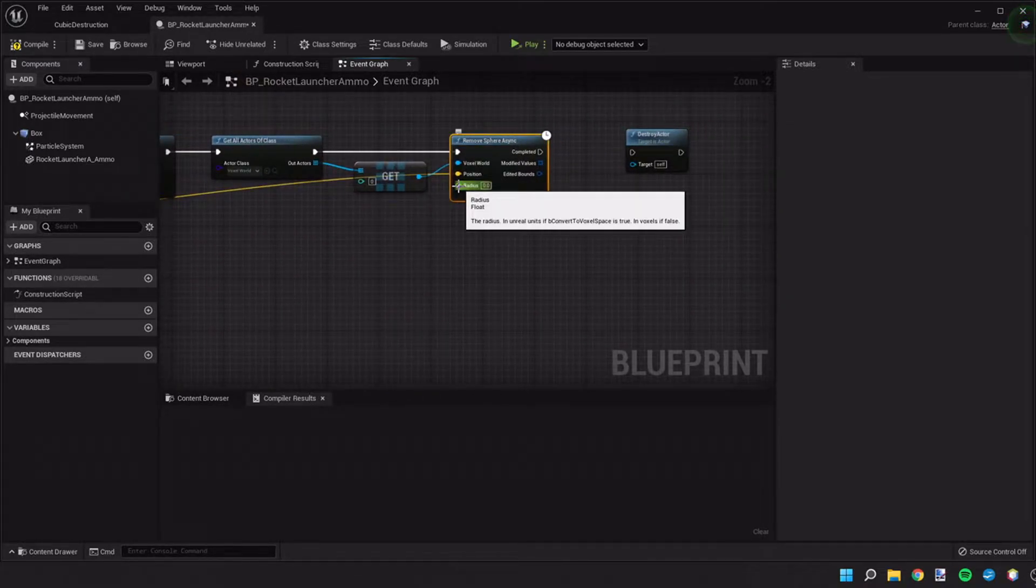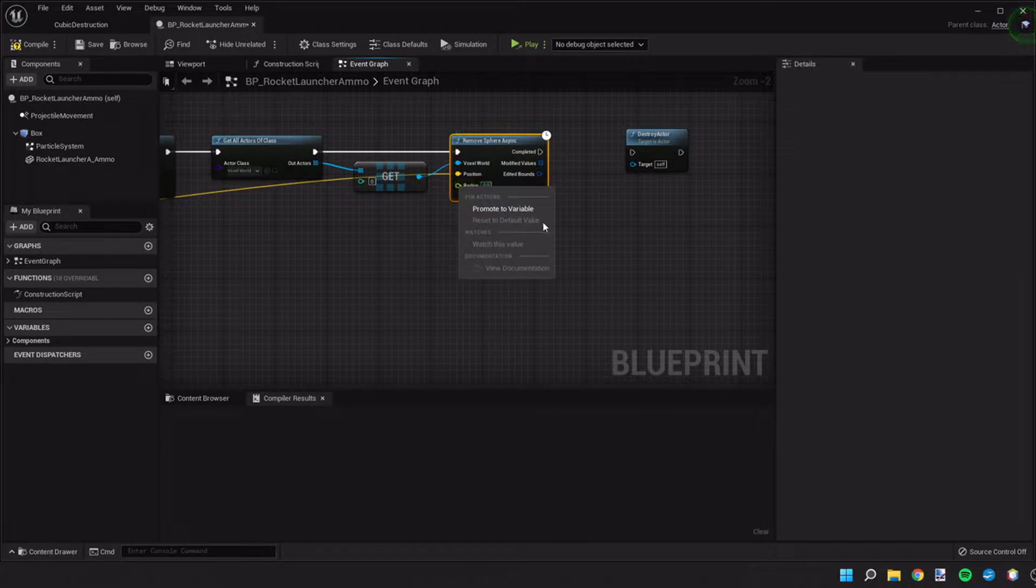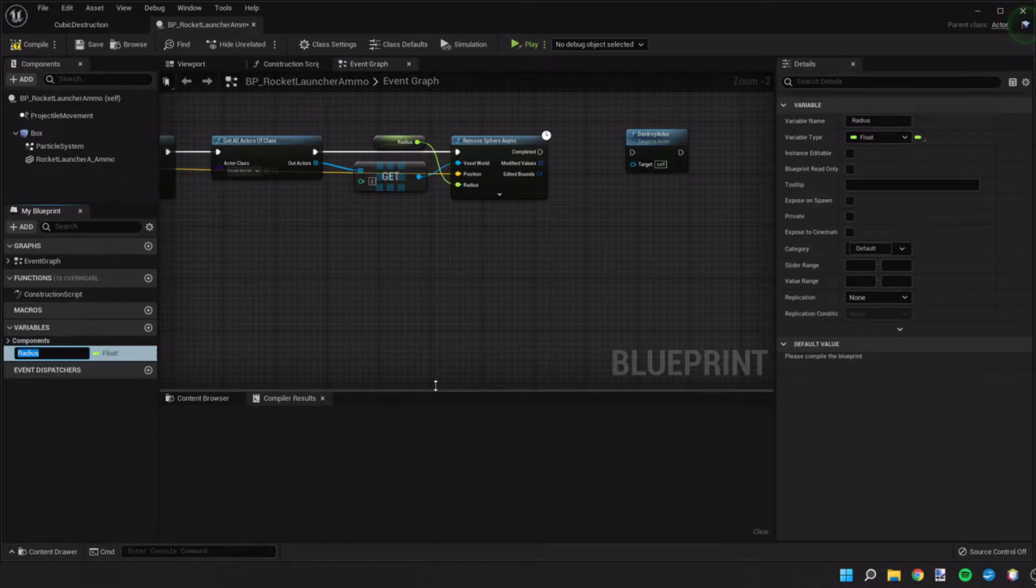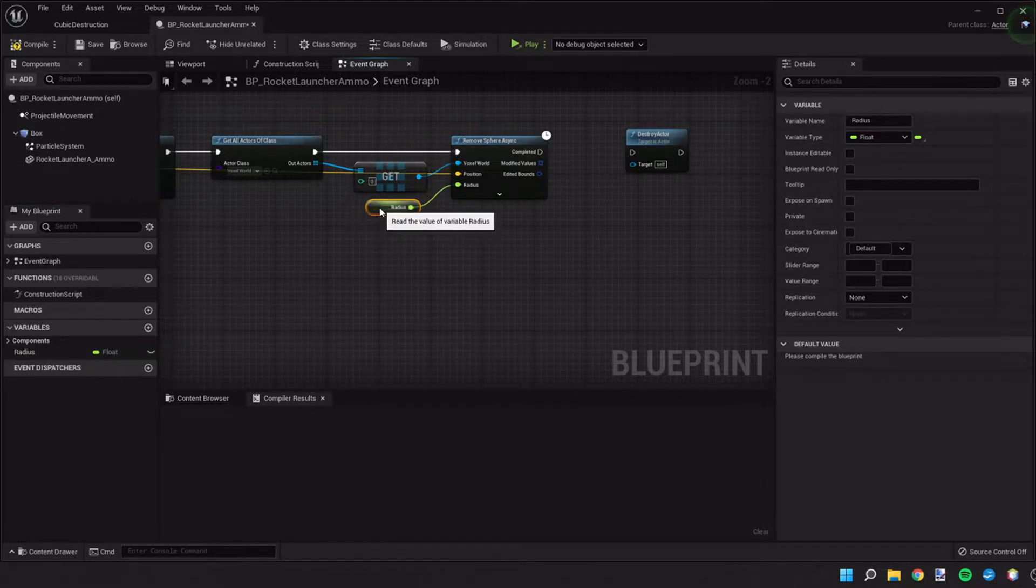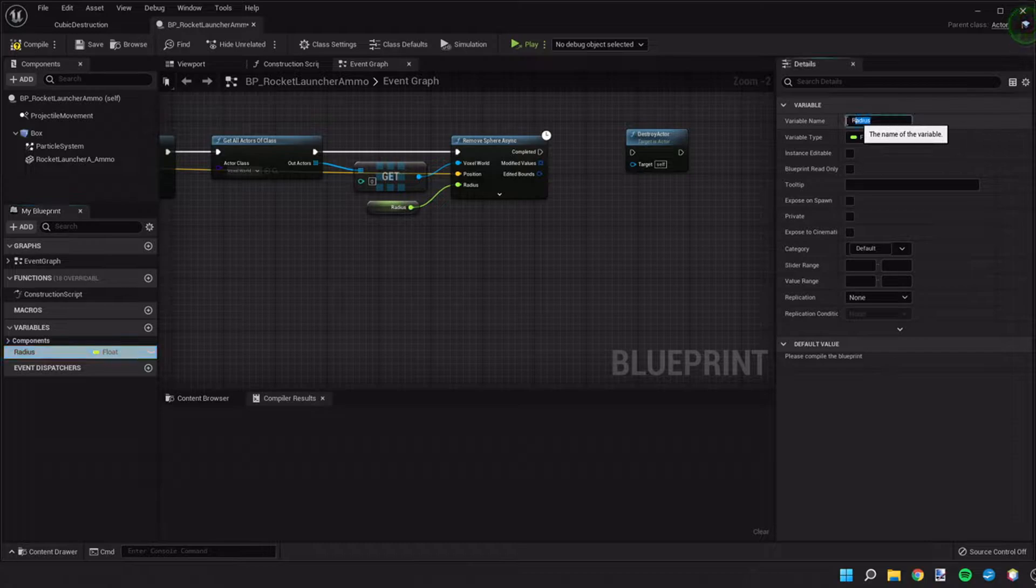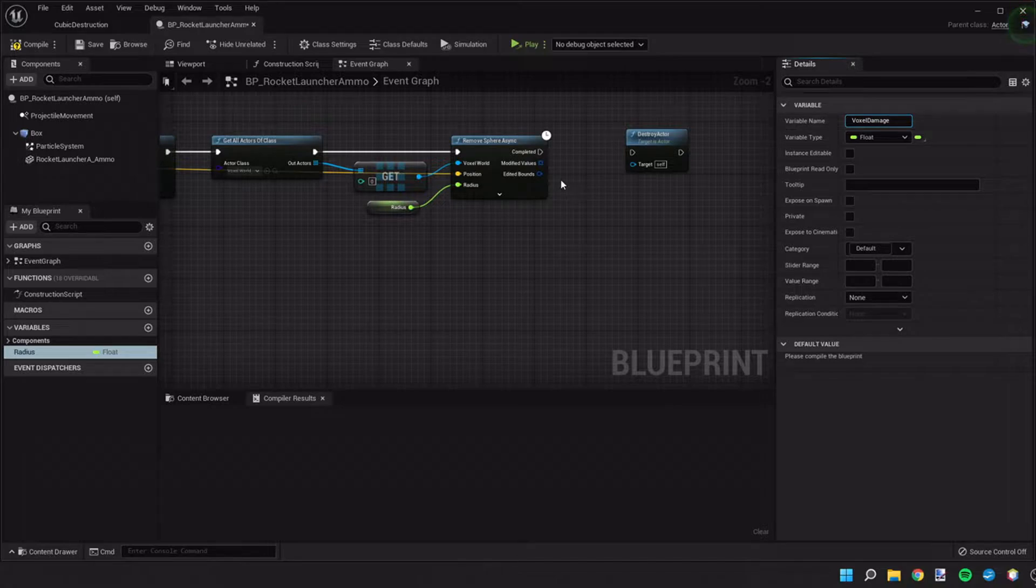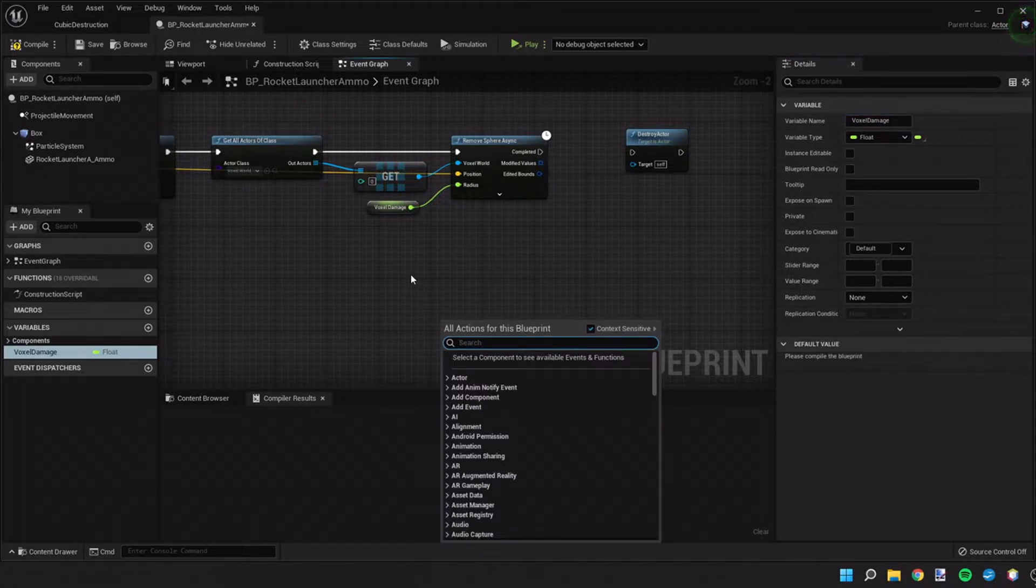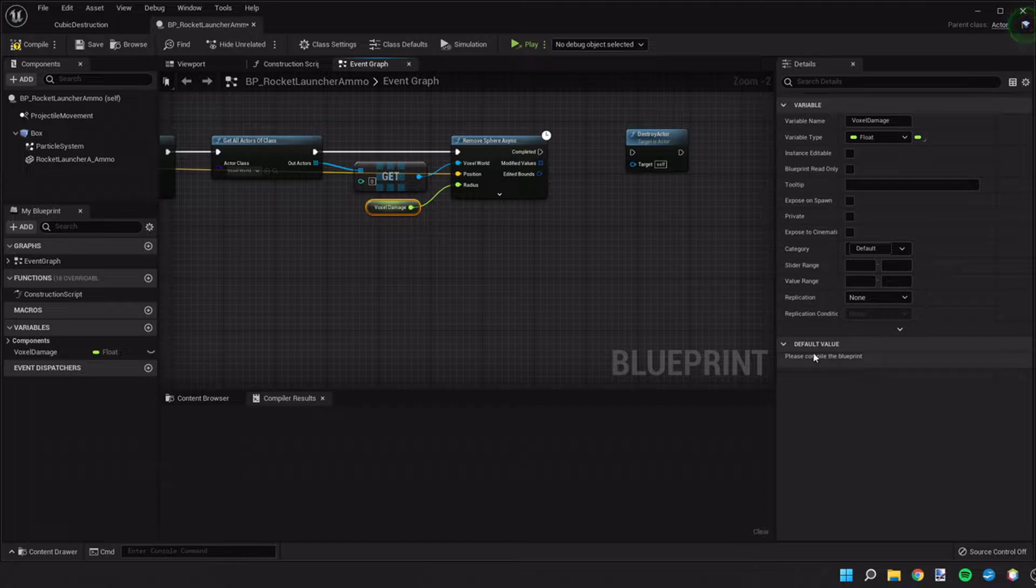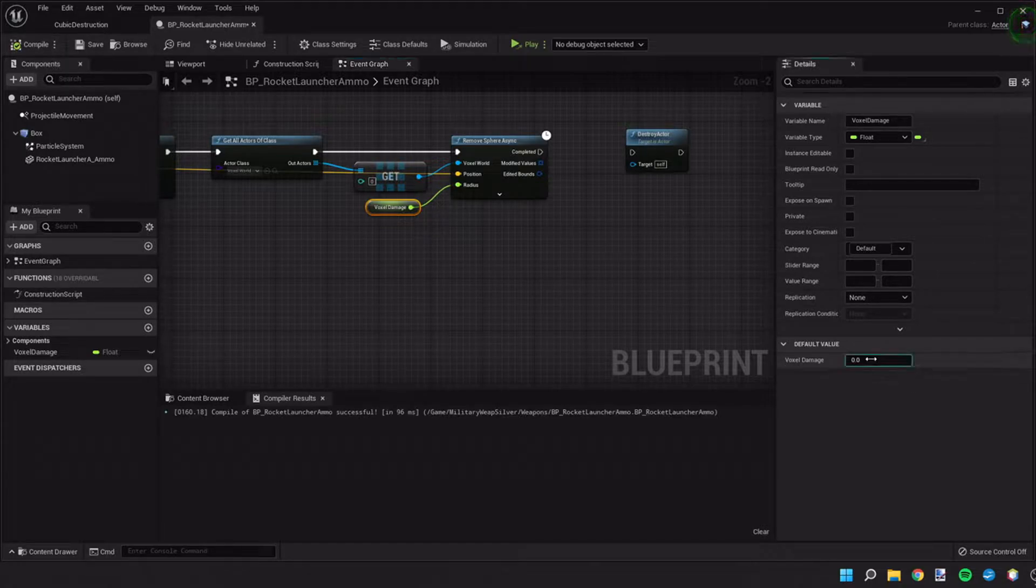For the radius, I'm going to promote this to a variable. And I'm going to call this voxel damage. And that number is going to control how large our damage is. I'm going to compile and set a default value for it.